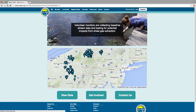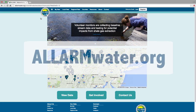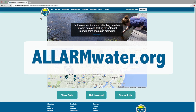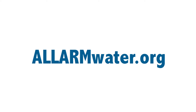We hope you find the online database easy to use and helpful in storing, viewing, and using your data. If you have questions or suggestions about the database, or questions about ALARM's Shell Gas program, please reach out to us. All our contact information can be found on the Contacts page. Thanks, and happy monitoring!